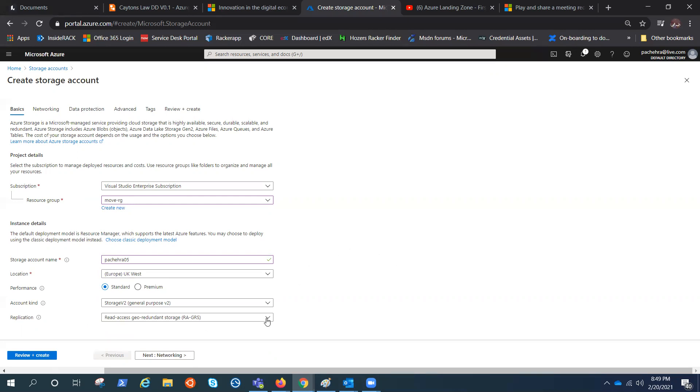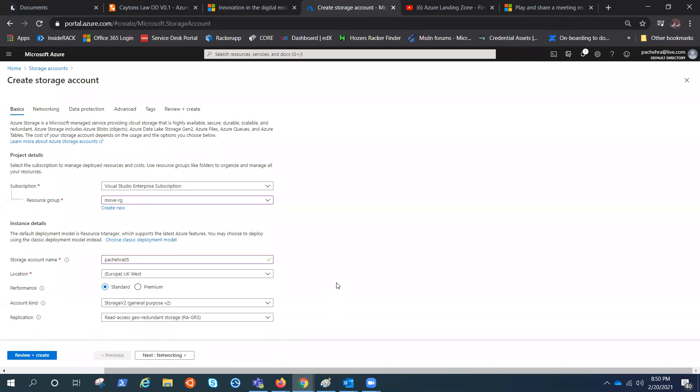Now, the replication. We have multiple replications here: LRS, GRS, and RAGRS, which is about backing the copies of your data that you have. If you're choosing LRS, there would be three copies inside the data center. You would be protected if something happens inside the data center, but if the entire data center is gone, then you're not. We'll dig more, as I said, later. Here we have to select replication. This is the lab, so let me choose the less expensive option here.